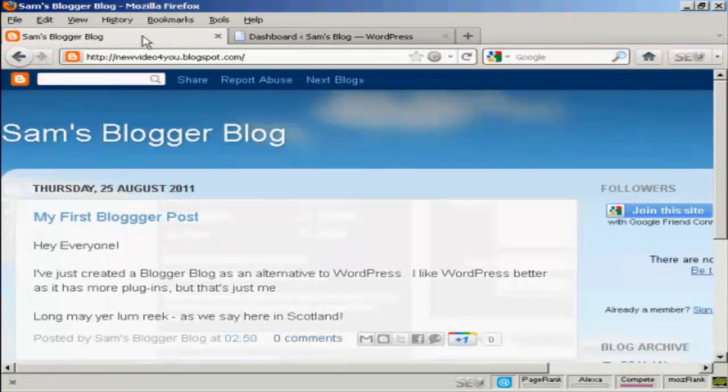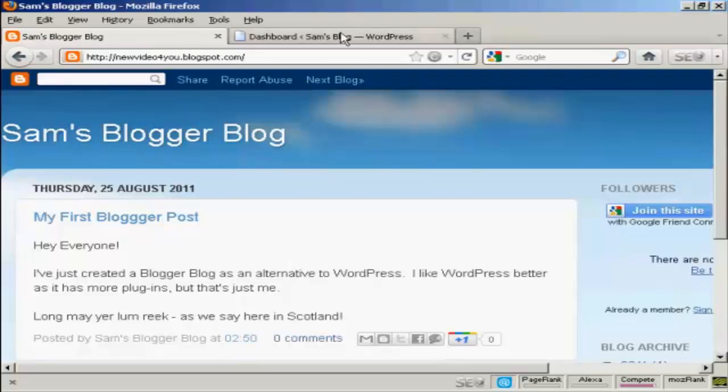This is the Blogger blog that I'm going to use for this demonstration. It's one that I've set up just for this demonstration — I'm not going to use it for anything else. But I've set it up here to show you how to import.